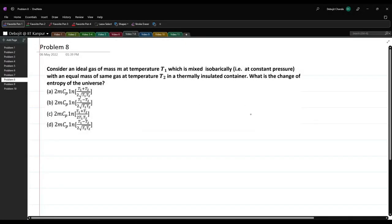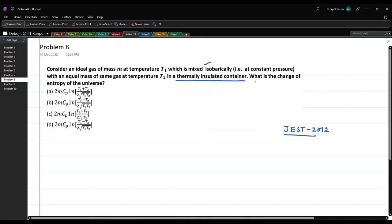The first problem today is from JEST 2012. The problem states: consider an ideal gas of mass m at temperature T1, which is mixed isobarically, i.e. at constant pressure, with an equal mass of the same gas at temperature T2 in a thermally insulated container. What is the change of entropy of the universe?